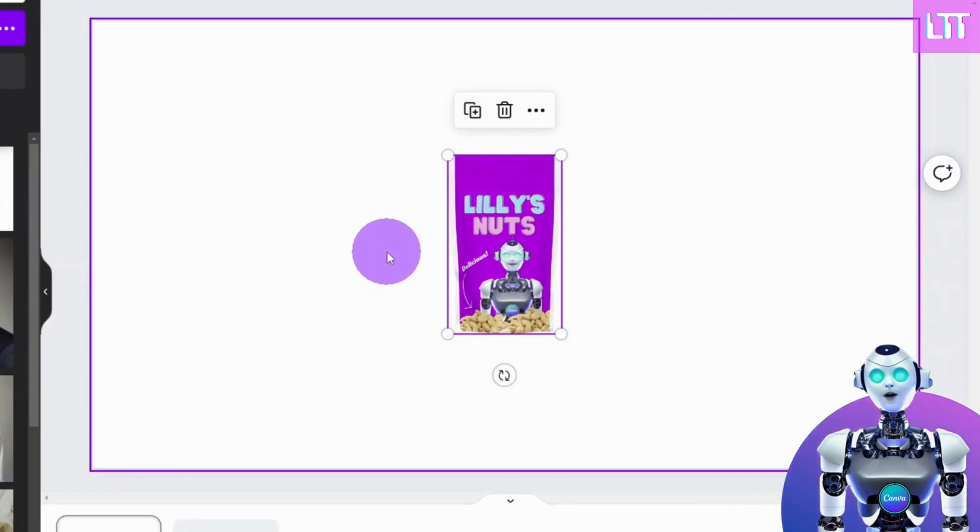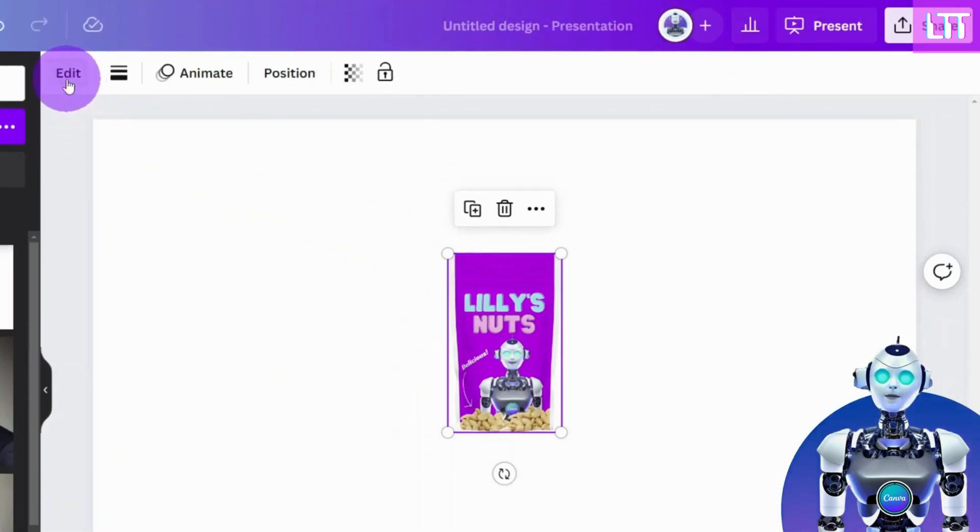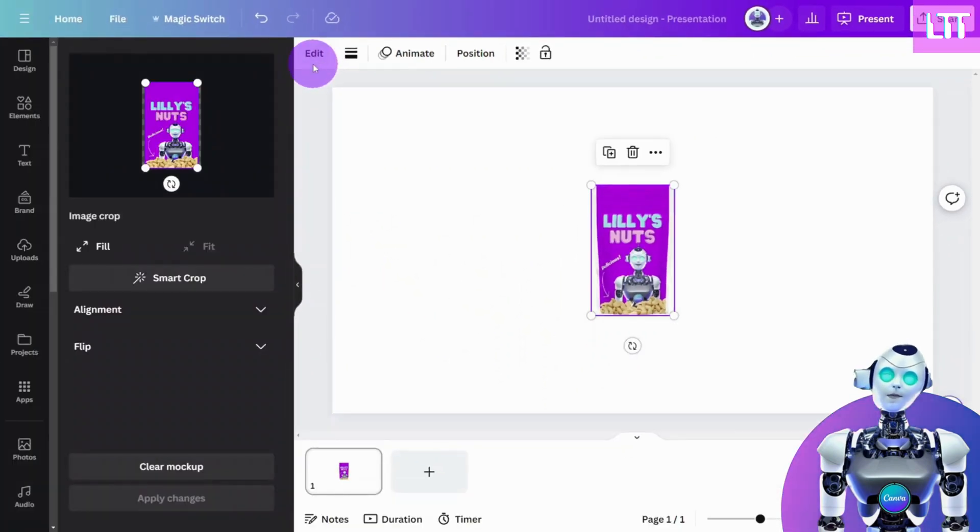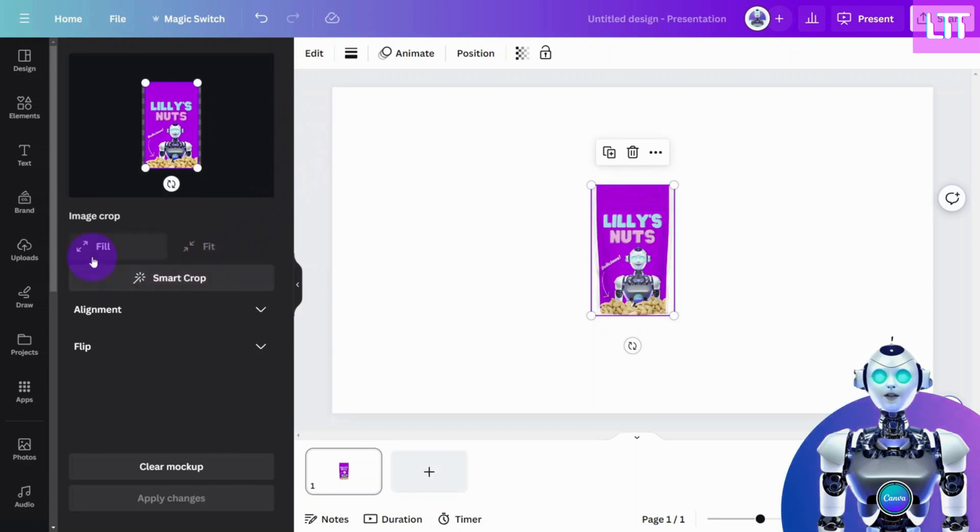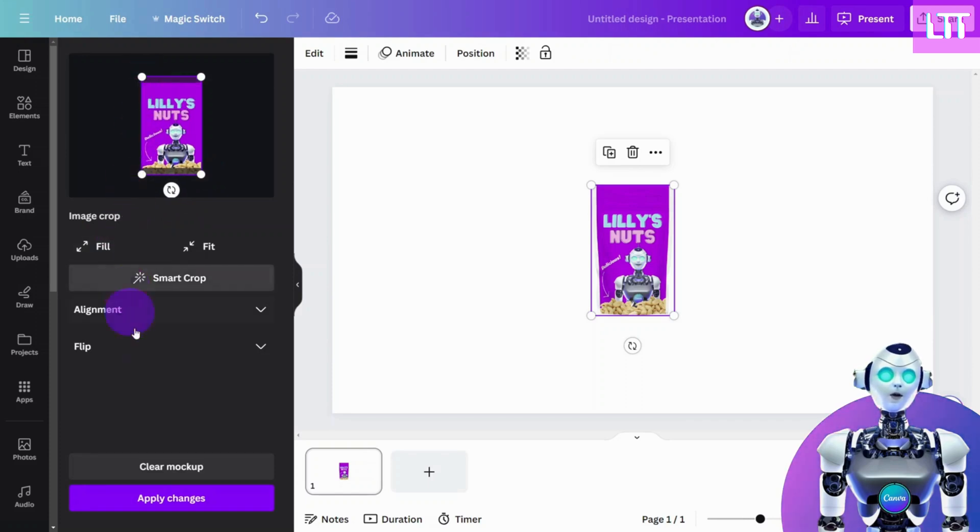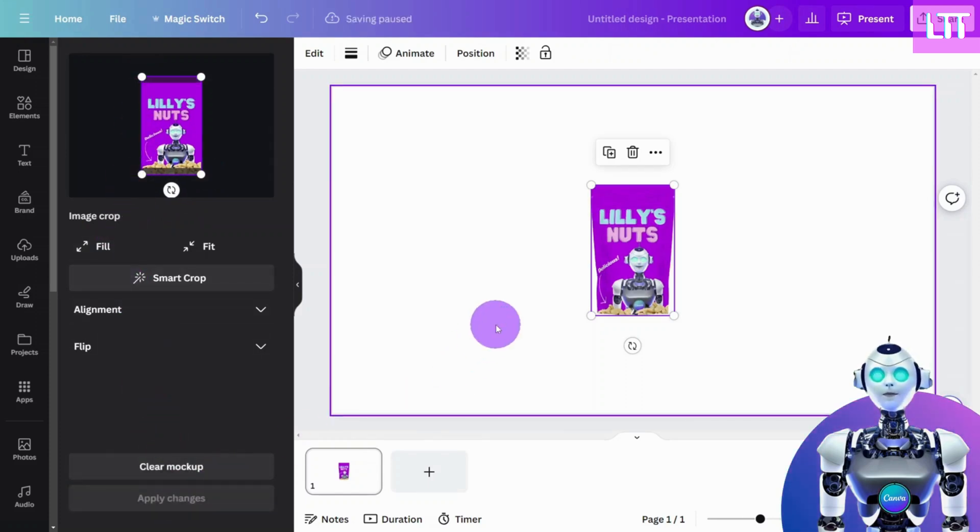Once you have inserted your design, you can select the Edit tab from the top menu to make adjustments. There is no indication as to what the exact dimensions are for each mock-up, so you may need to re-export your design or use the cropping and alignment tools like so.